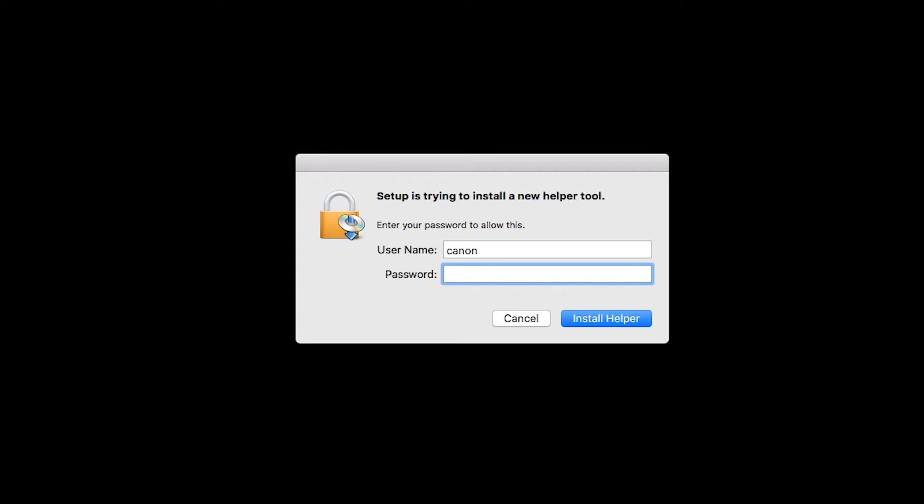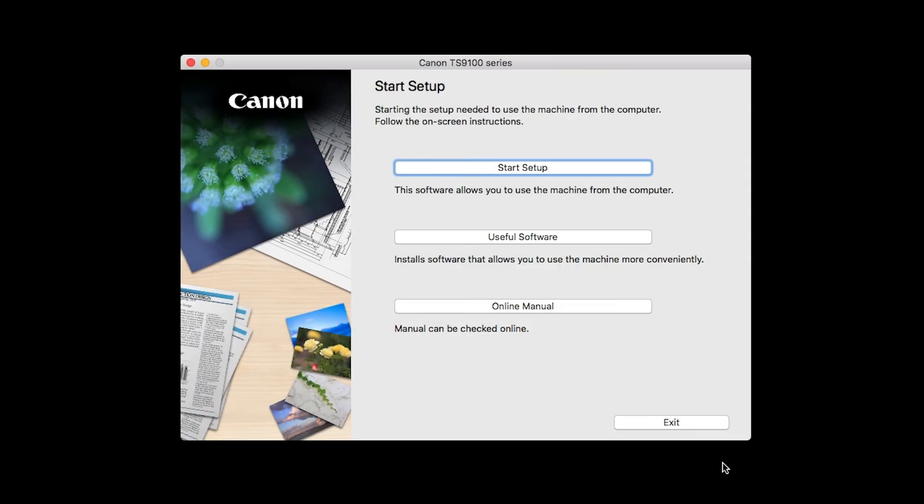When prompted, enter the administrator name and password you used to set up your Mac, and then click Install Helper. Click on Start Setup.